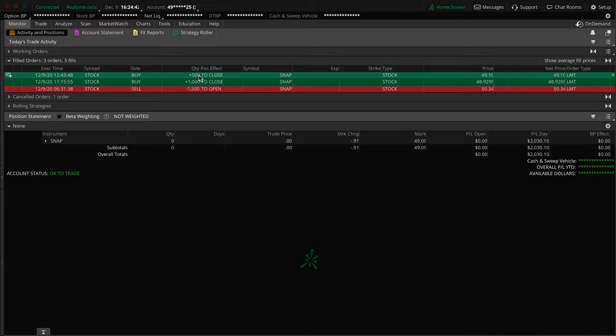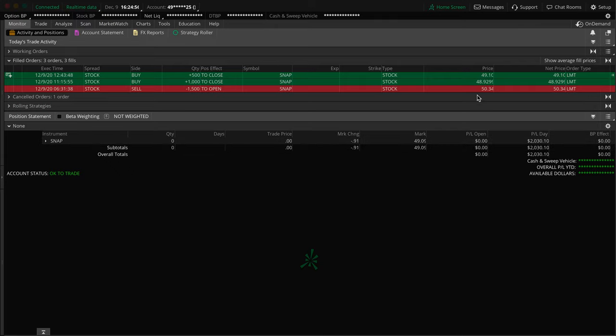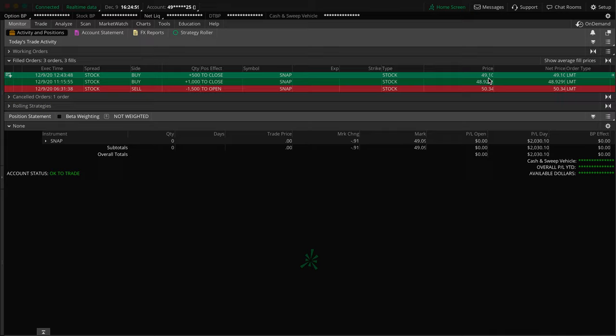I was going to hold the rest until the end of the day with a lowered stop of course. Nothing really happened, it stayed the same, it didn't hit my stop, it didn't hit my next profit target. So I just checked back in, saw it did the same thing, and I said alright let's just close it out, wrap it up for the day.